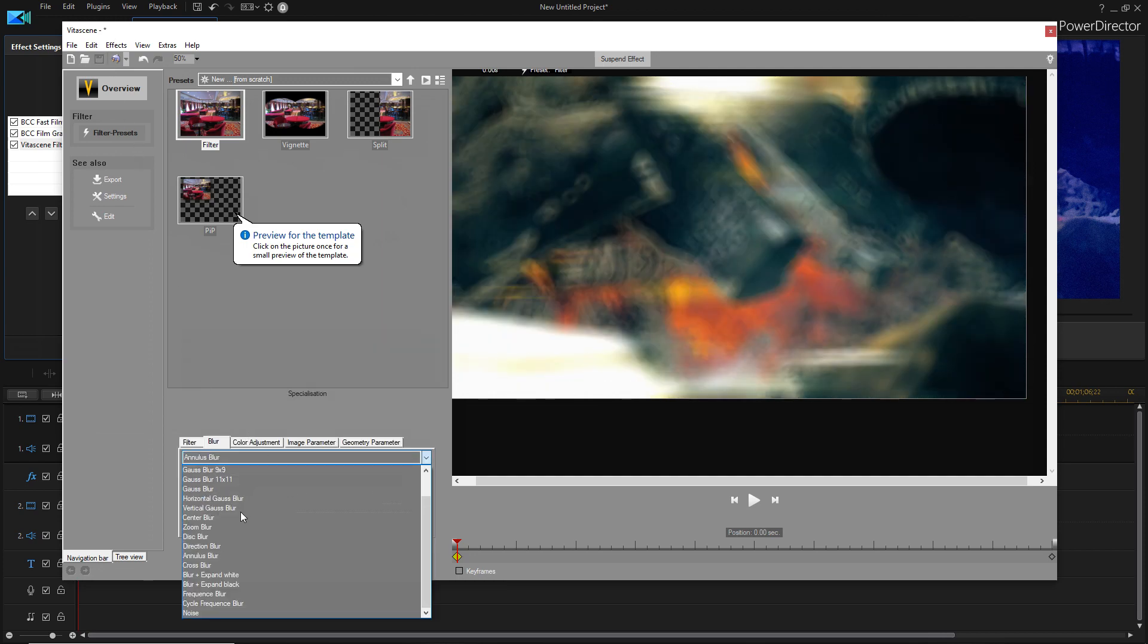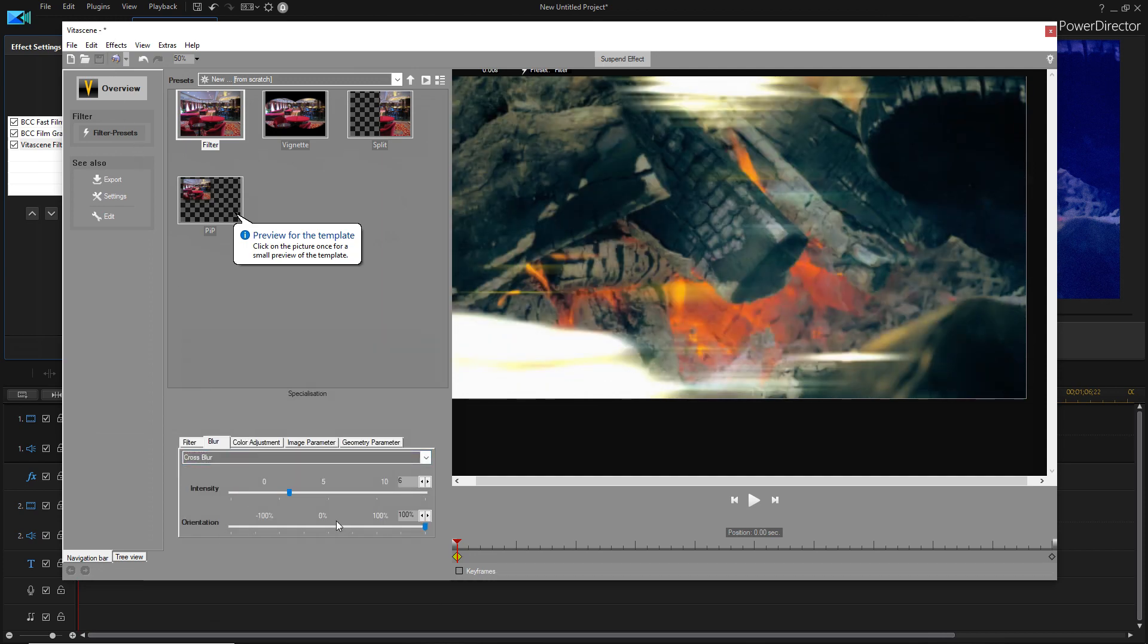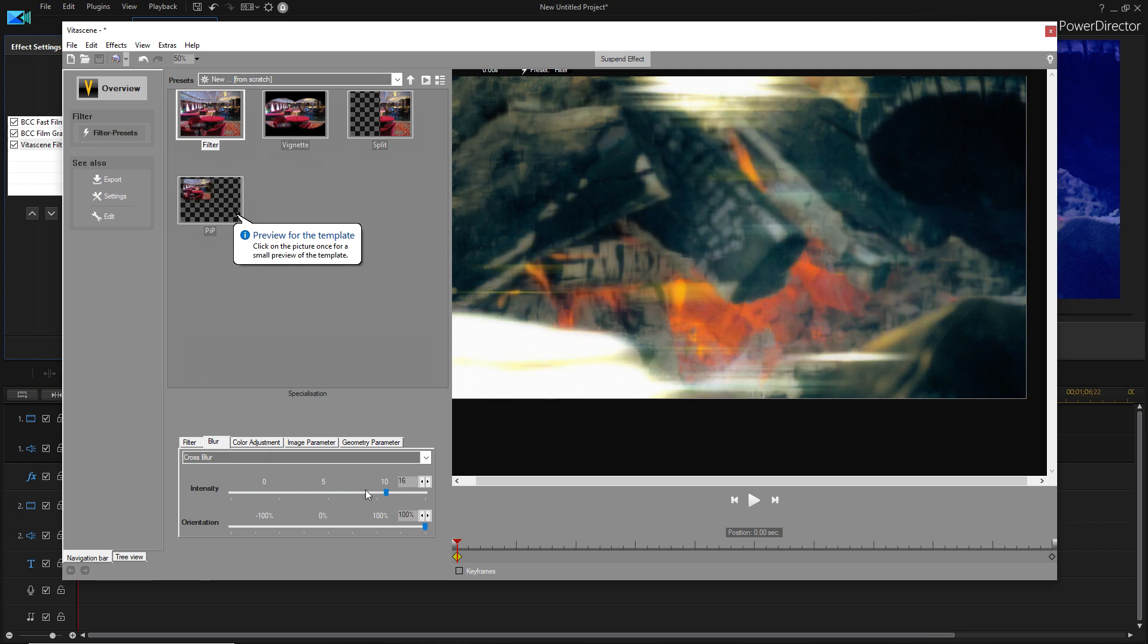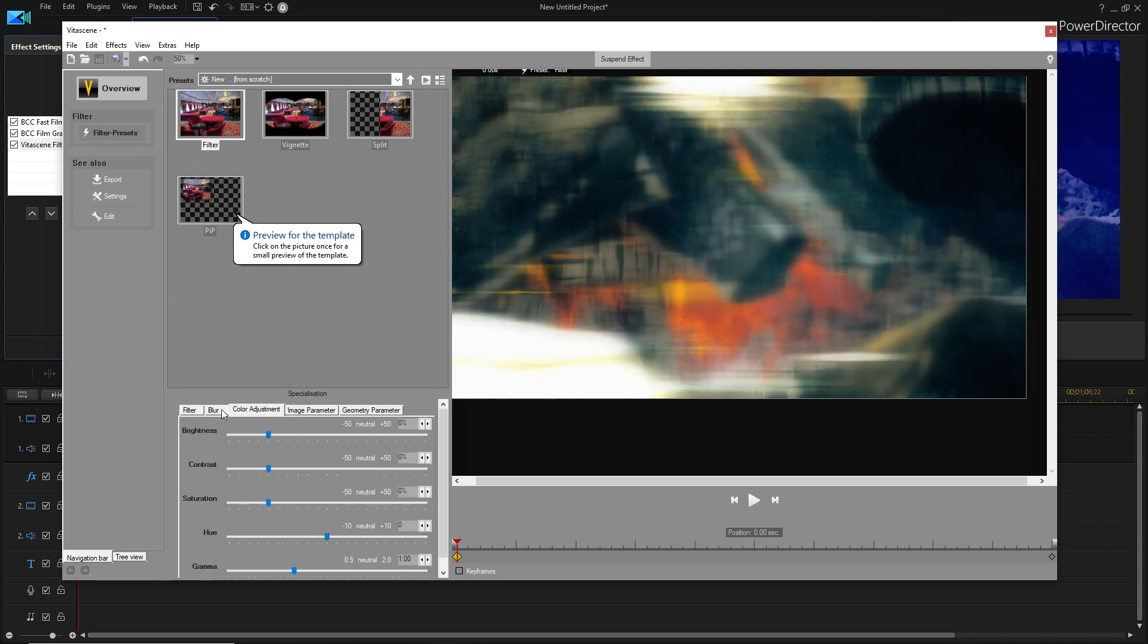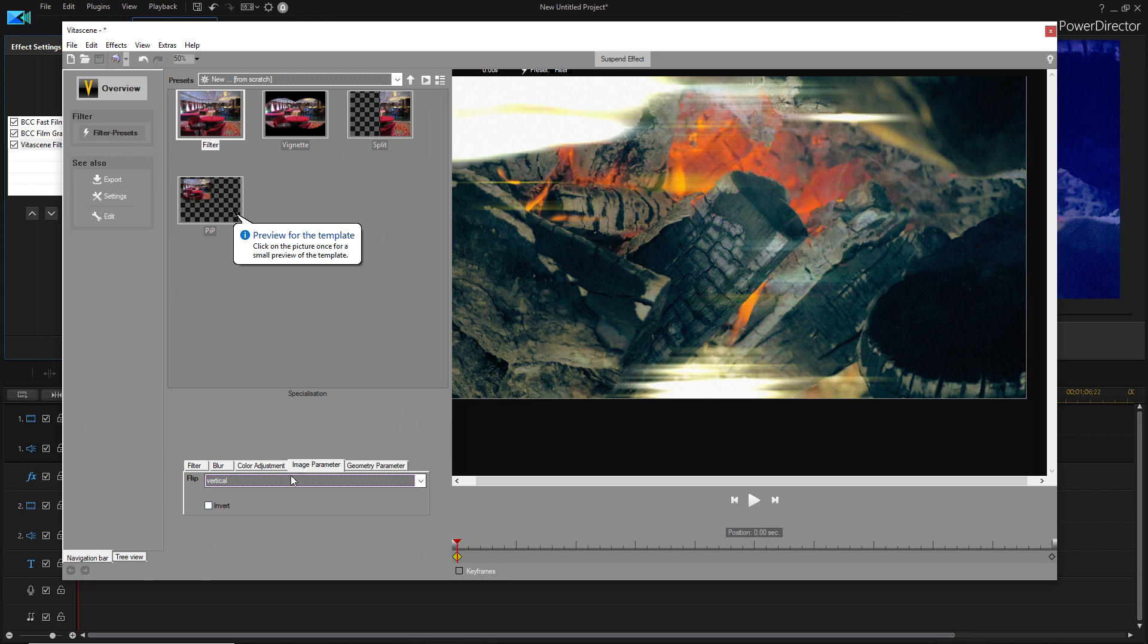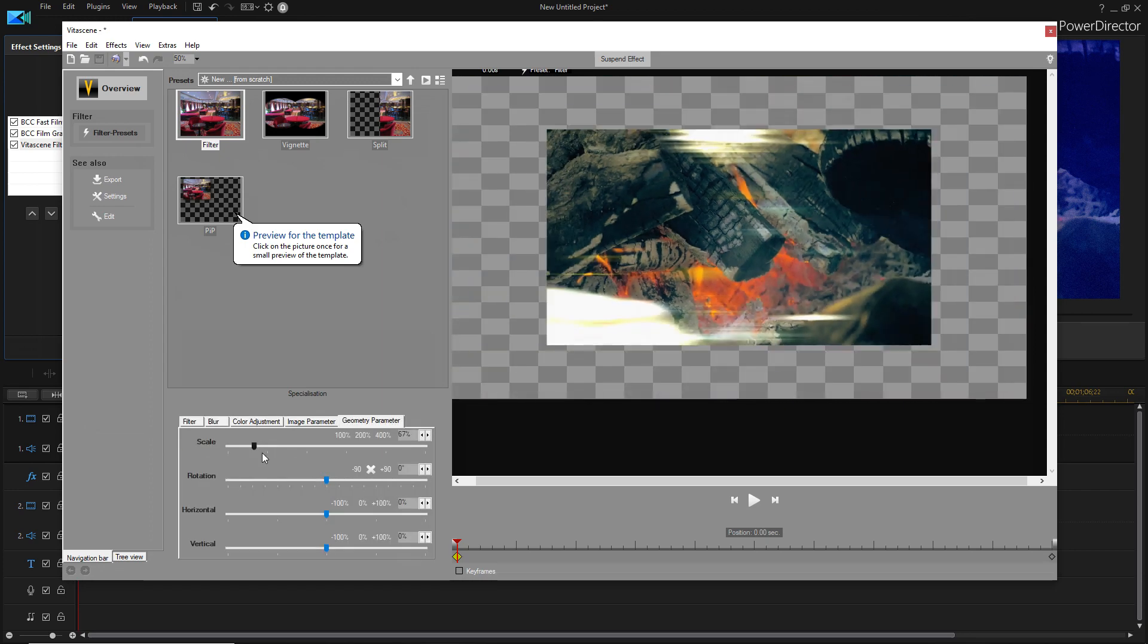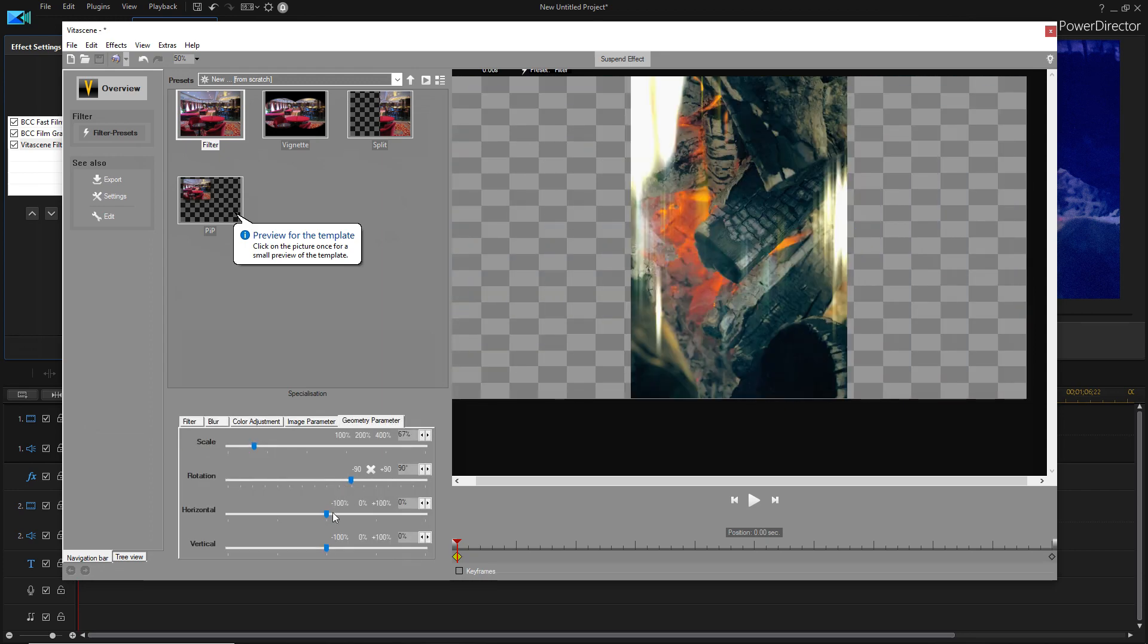there's all these blur effects, different types of blurs, and you can also do color adjustment. You can flip it upside down and stuff like that. And you can change the scale and rotation.